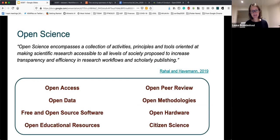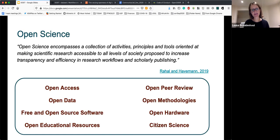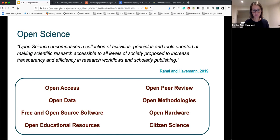Just touching base to make sure everyone's on the same page — and I'm sure this is taking coals to Newcastle, as we say — what is open science? Open science is really understood as a collection of activities, principles, and tools oriented at making scientific research accessible to all levels of society and to increase the transparency and efficiency in research workflows and scholarly publishing. Open science is really an umbrella term that covers a whole lot of different areas of activity.